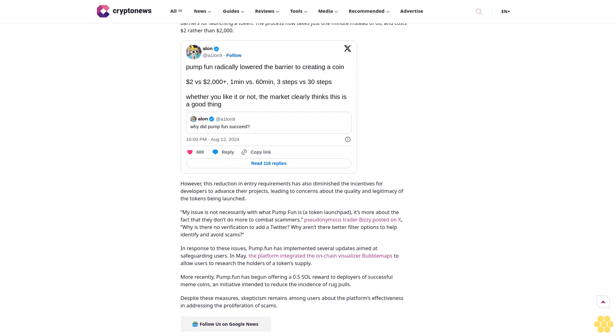In response to these issues, pump.fun has implemented several updates aimed at safeguarding users. In May, the platform integrated the on-chain visualizer Bubblemaps to allow users to research the holders of a token supply. More recently, pump.fun has begun offering a 0.5 SOL reward to deployers of successful meme coins, an initiative intended to reduce the incidence of rug pulls. Despite these measures, skepticism remains among users about the platform's effectiveness in addressing the proliferation of scams.